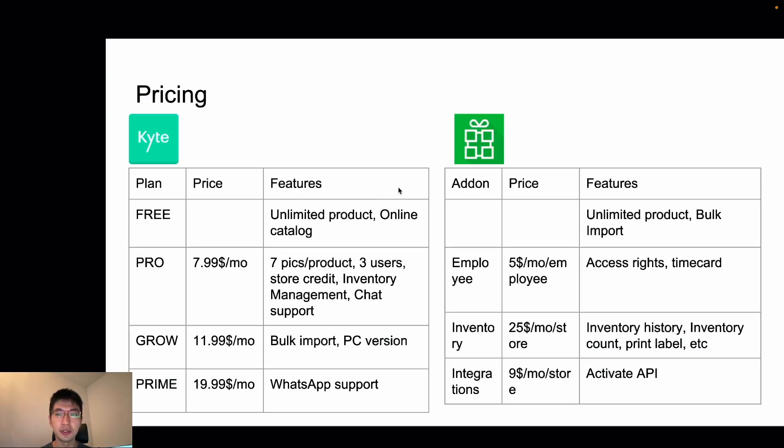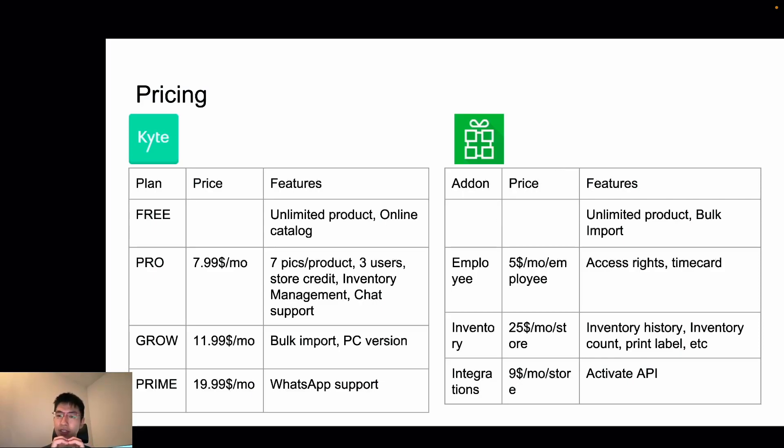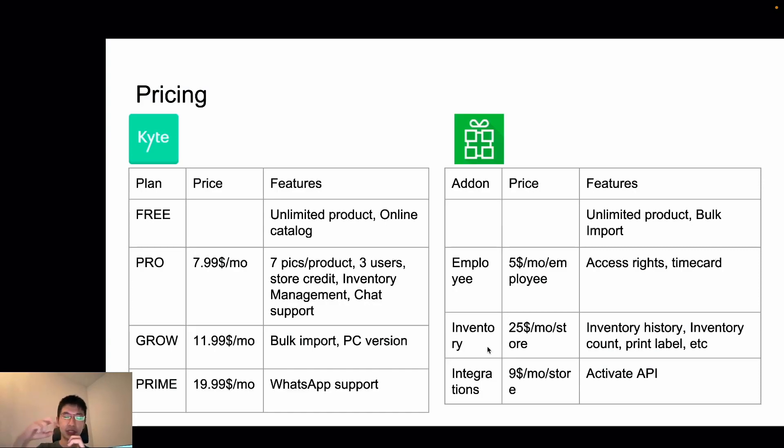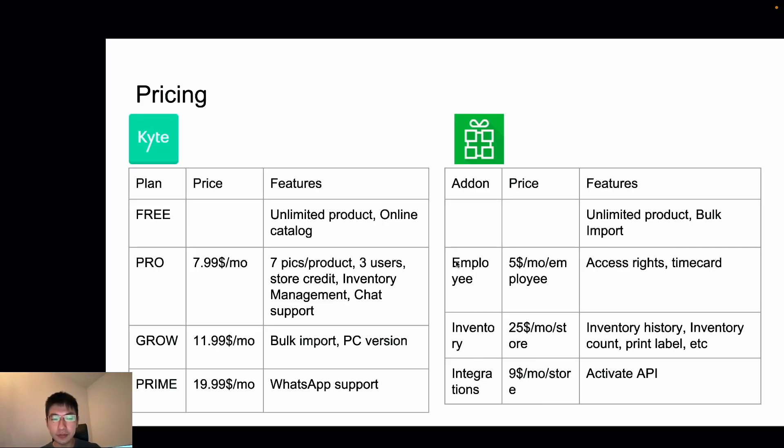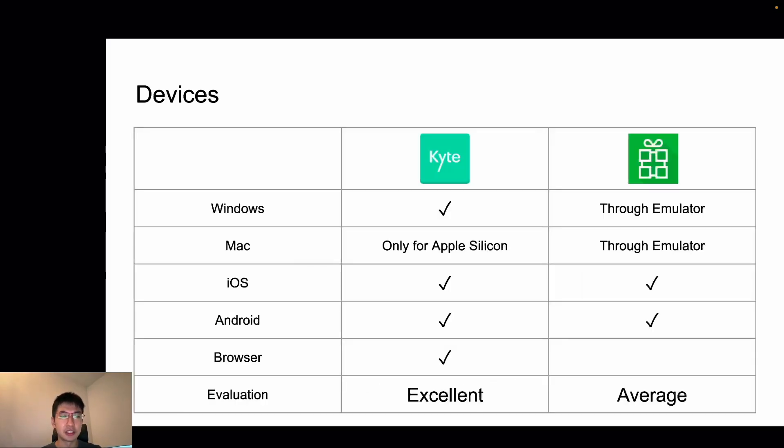For Loyverse, they have a different pricing model. So they have free version as a core of product, and these are add-ons that you can add to the basic features. So you can choose what you want. Now, let's compare the available devices.